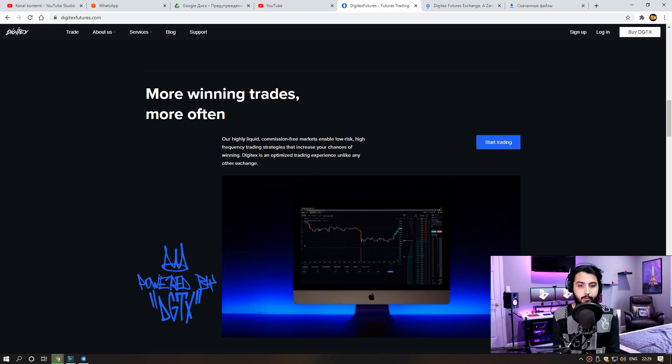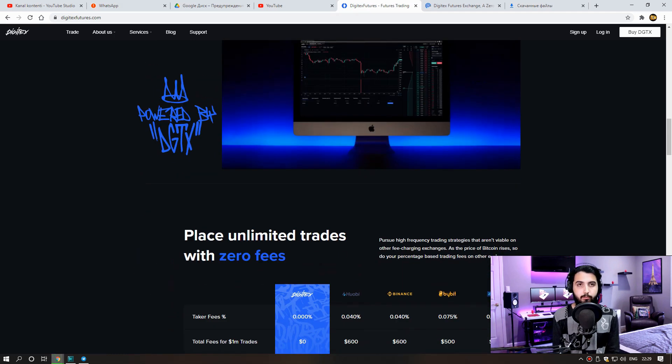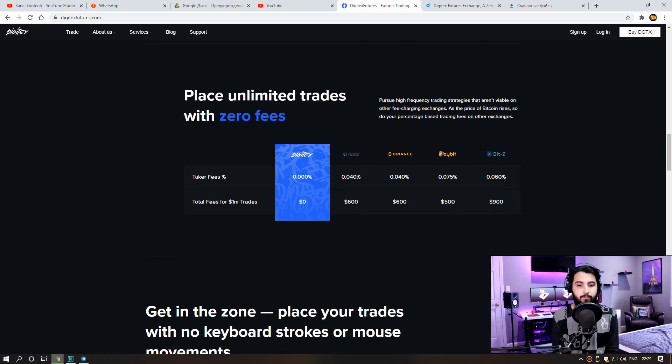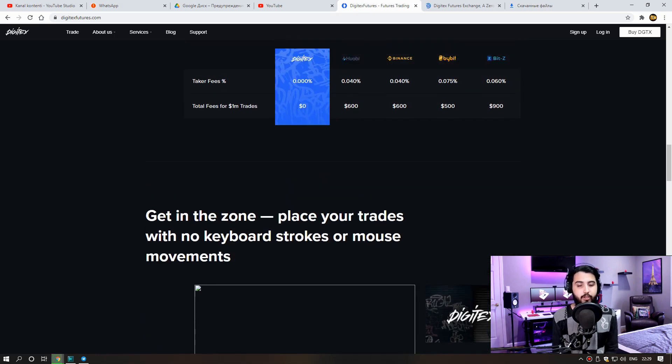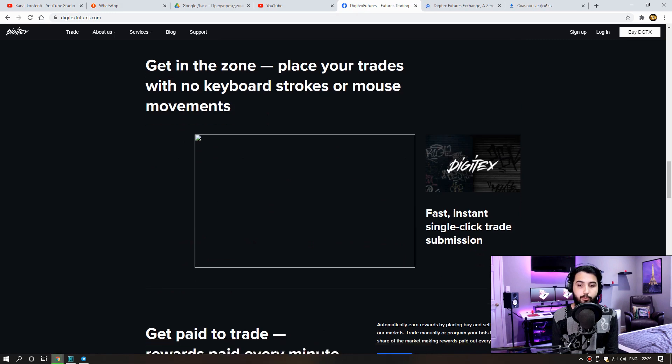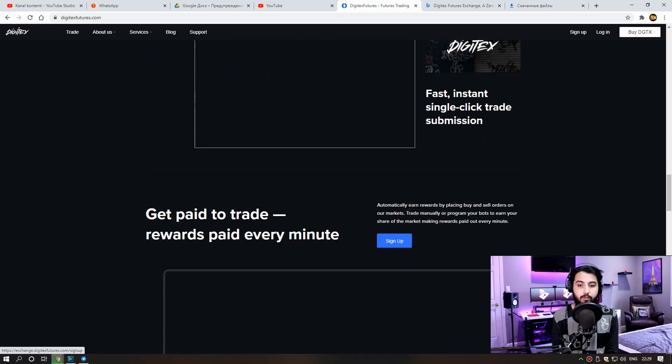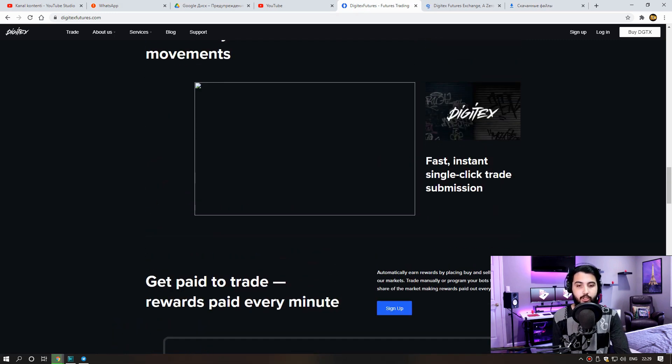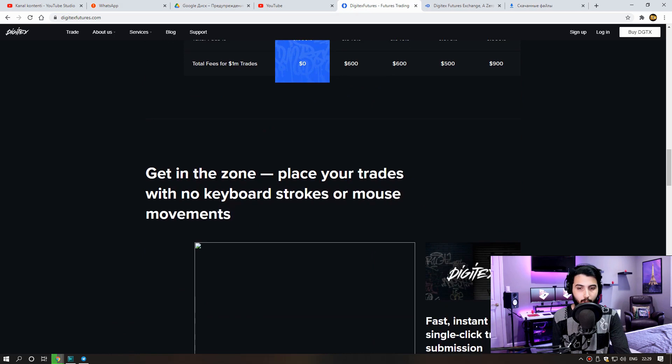Place unlimited trades with zero fees. Pursue high frequency trading strategies that aren't viable on other fee charging exchanges. As the price of Bitcoin rises, so do your percentage based trading fees on other exchanges. More information is available below.